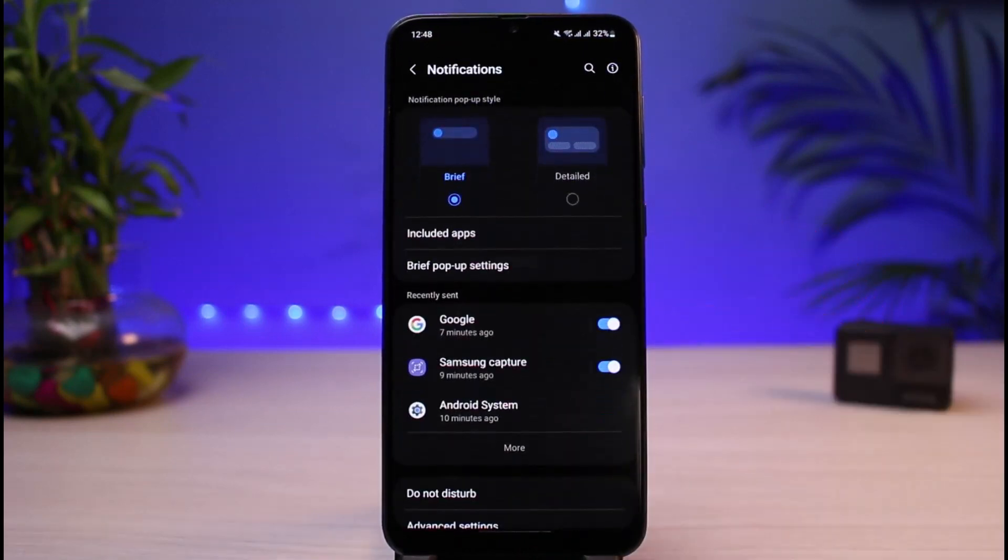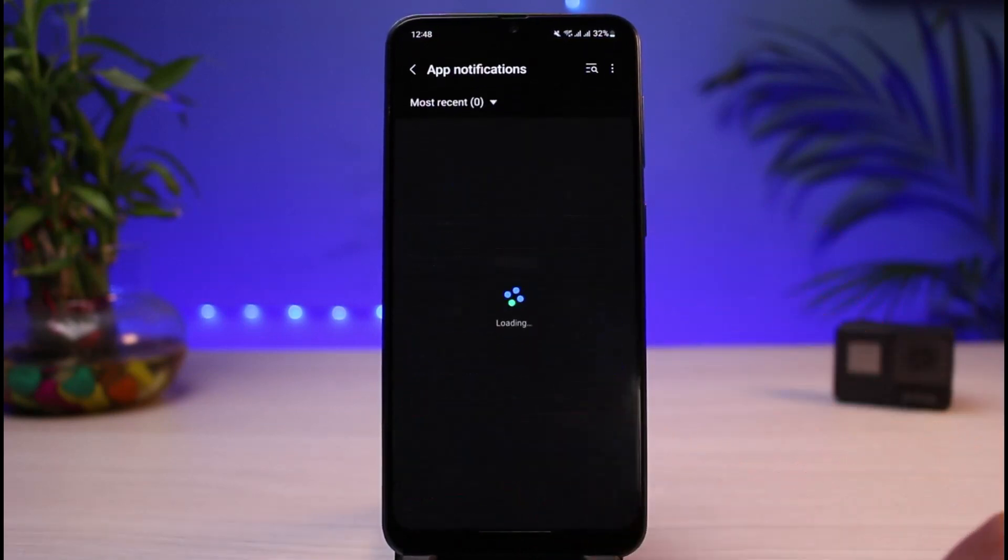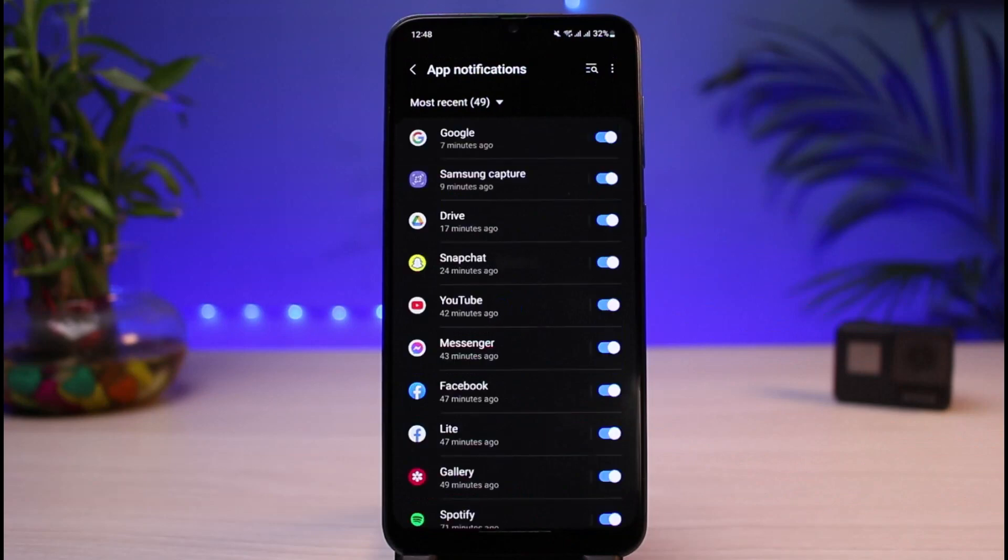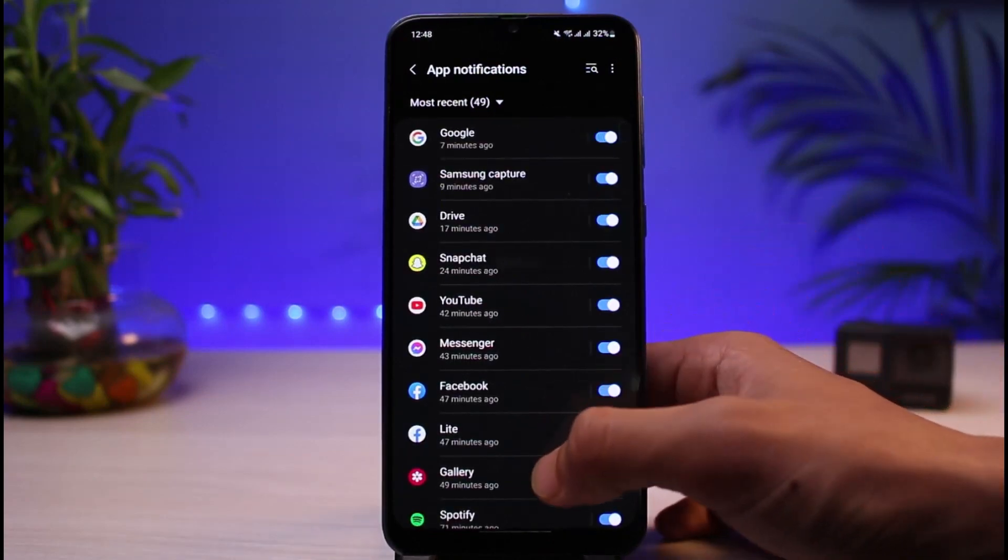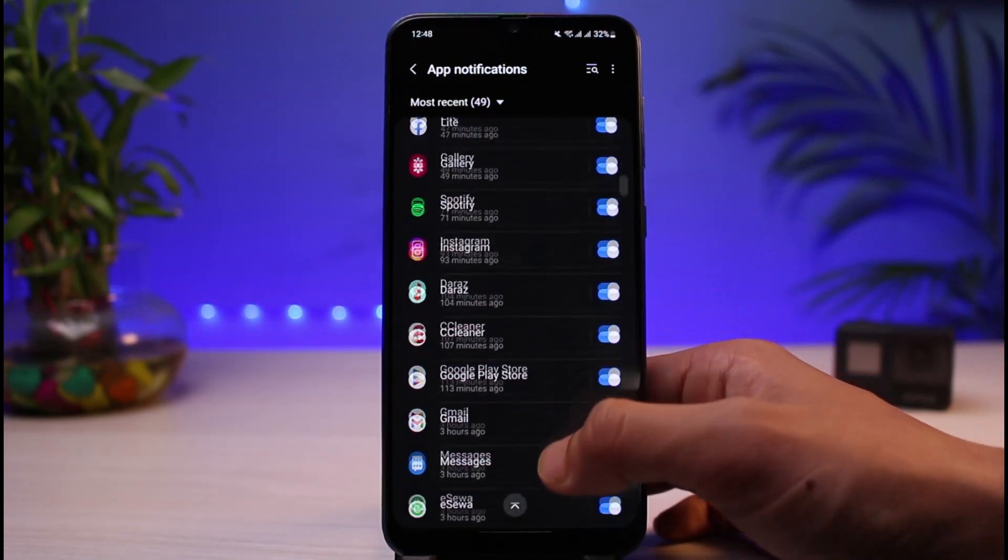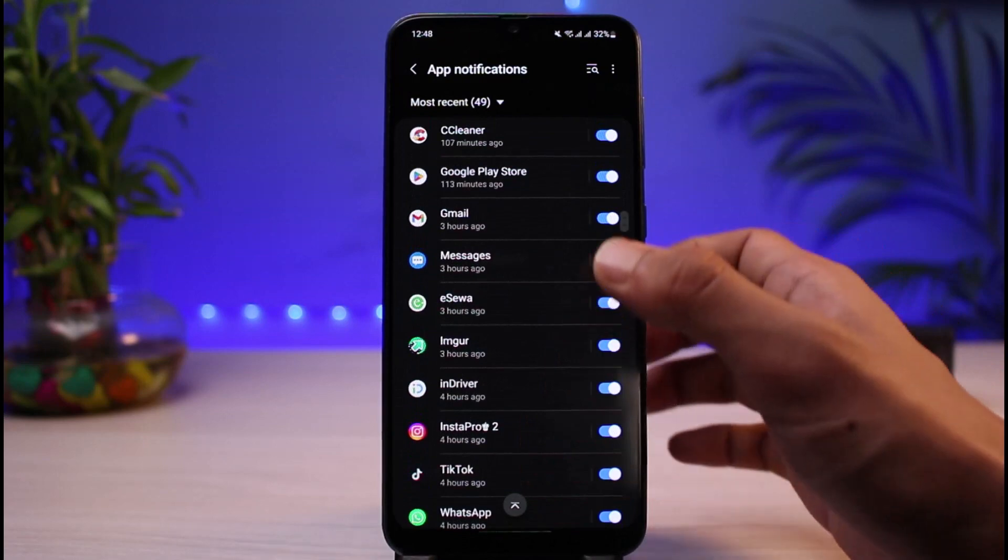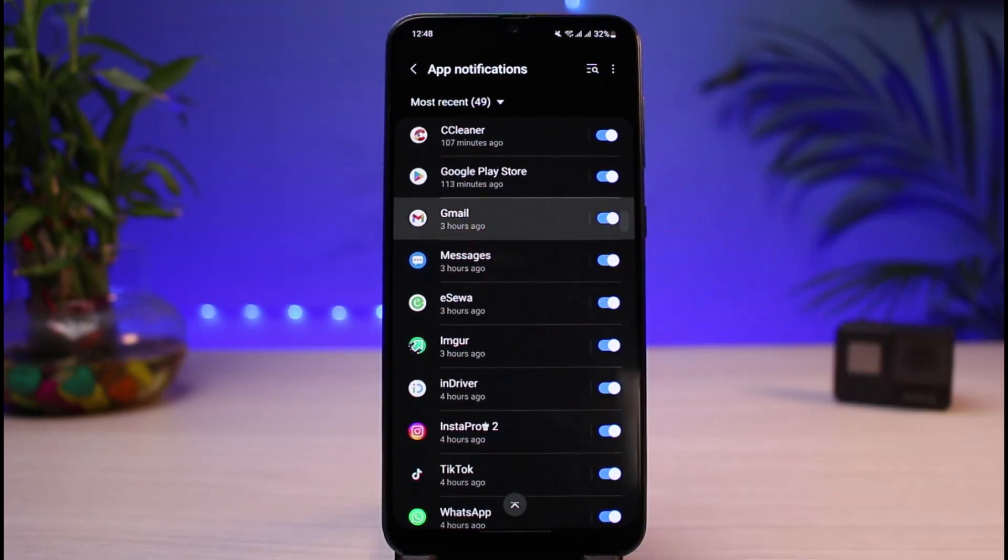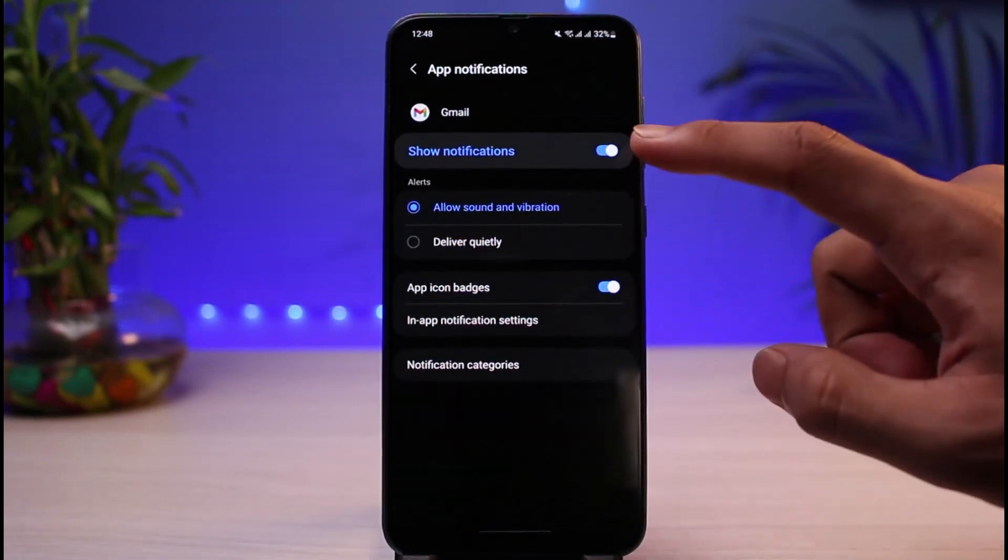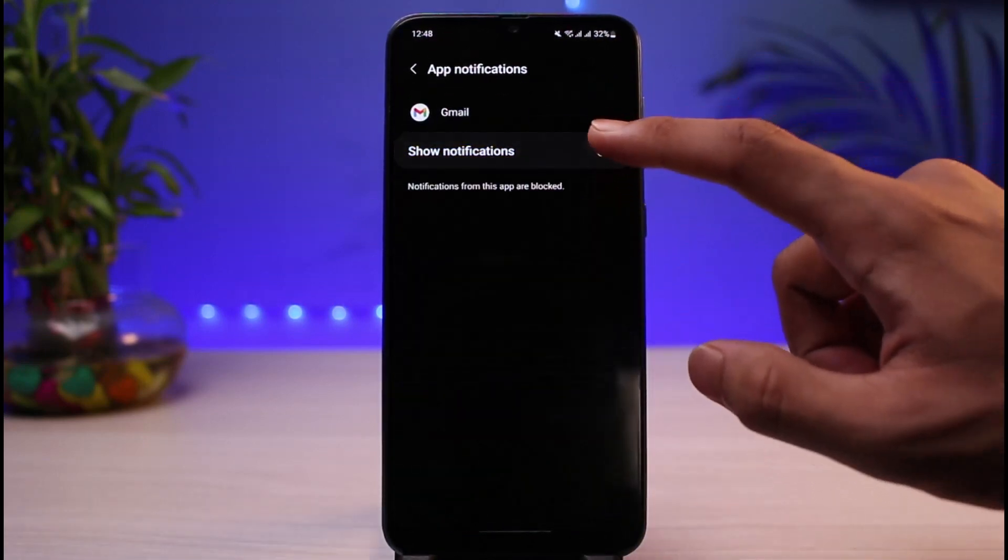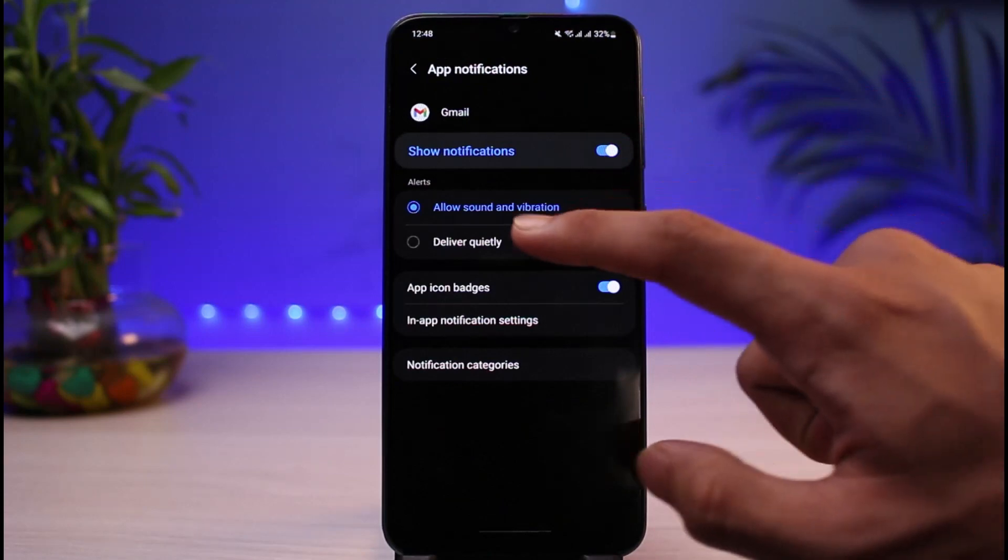As you tap on Notifications, tap on the More button and go ahead and select the app called Gmail from this list. So let me go ahead and simply search for Gmail. Let's say for example, as you tap on Gmail, you want to make sure that the toggle next to Gmail is turned on right over here.